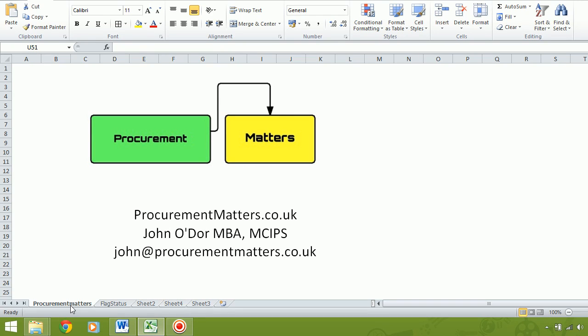Hello, this is John O'Dor from Procurement Matters. I'm going to show you today how to take the expiry date and then create a report from it. So let's go over the page here.